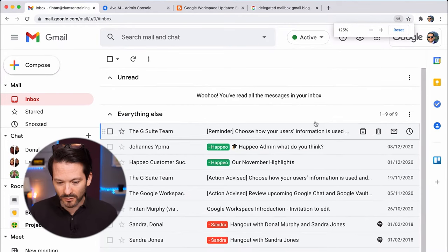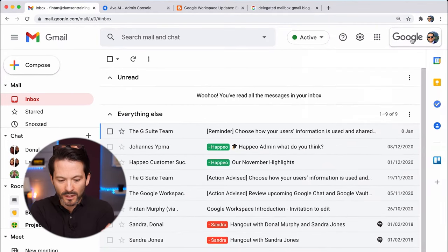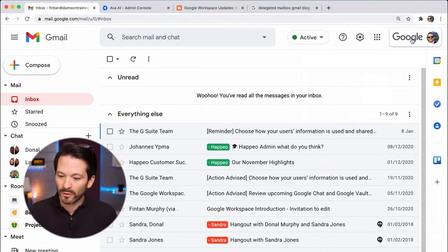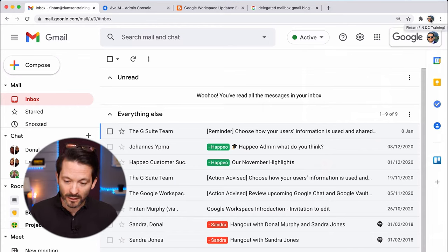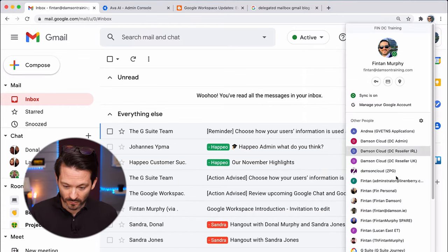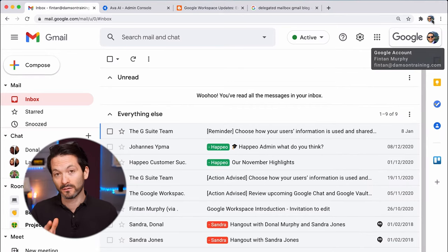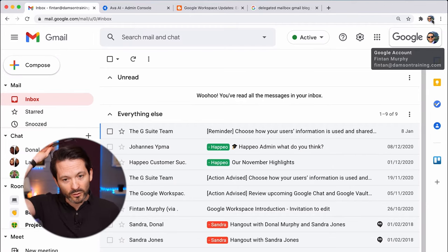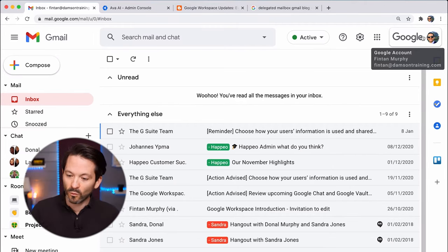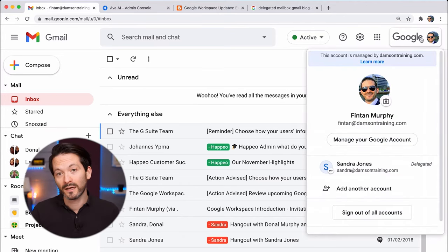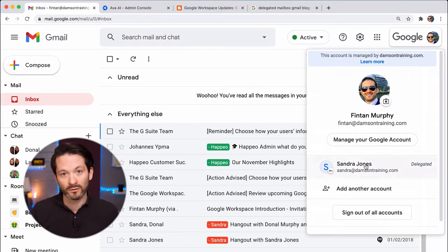I'm in my Fintan Damsin Training account — just zooming in so you can see. I've got my normal Gmail, but in the top right-hand corner I have a little dropdown. This is not to be confused with the Chrome profiles selector. The dropdown within my Gmail shows delegated accounts I've been given access to. In this case, I've got delegated access to Sandra Jones — I'm doing PA work for her.